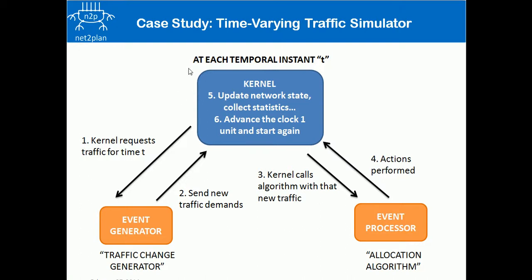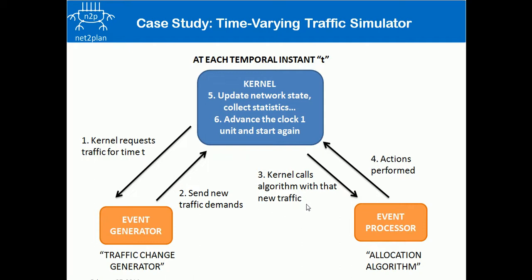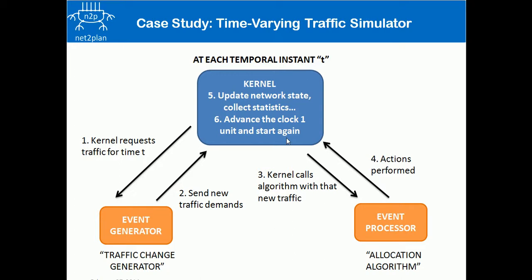So, at temporal instant T, the kernel requests traffic for this time to the traffic chain generator. This event generator sends new traffic demands to the kernel. Then kernel calls the allocation algorithm with the new traffic. The allocation algorithm takes some actions. And when these actions are performed, the kernel updates the network state and collects the statistics. And finally, it advances the clock when needed and starts the cycle again.